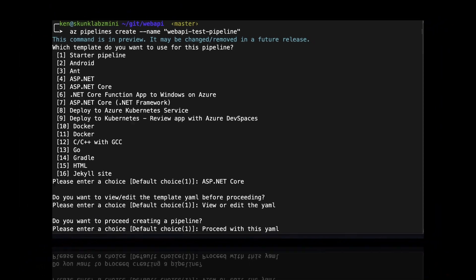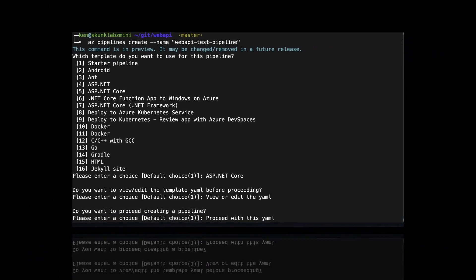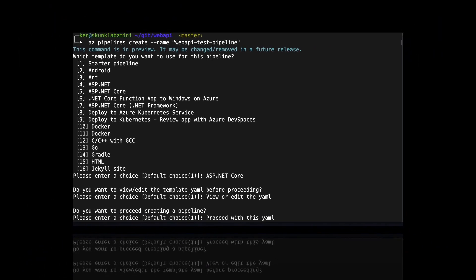In this video I'm going to show you how to use the Azure CLI to create an Azure DevOps repo and pipeline.